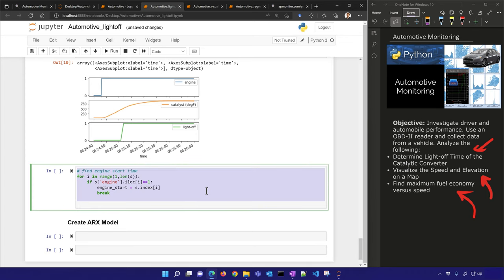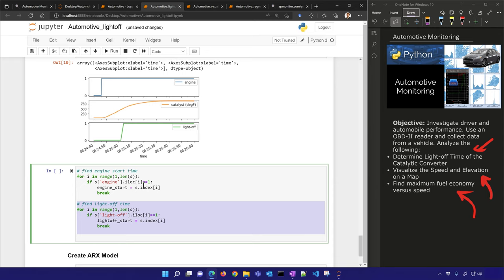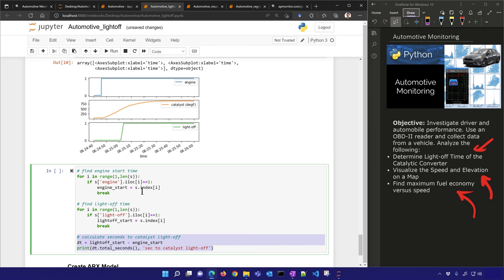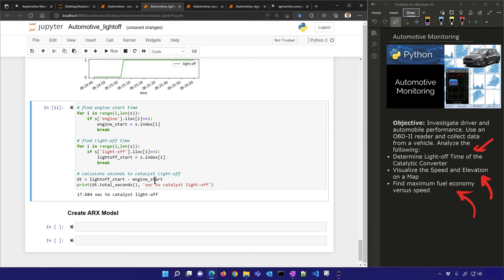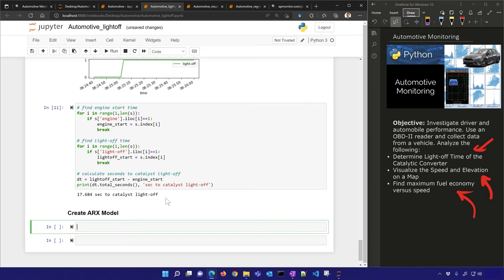We can now find the engine start time — I'll locate that time where it turned on — and also the light-off time where it started. I'll record those two indices, take the difference between them, and the result is 17.7 seconds to catalyst light-off. So from when the vehicle was originally turned on to when the catalyst temperature exceeded 500 degrees Fahrenheit, it was about 17 seconds.